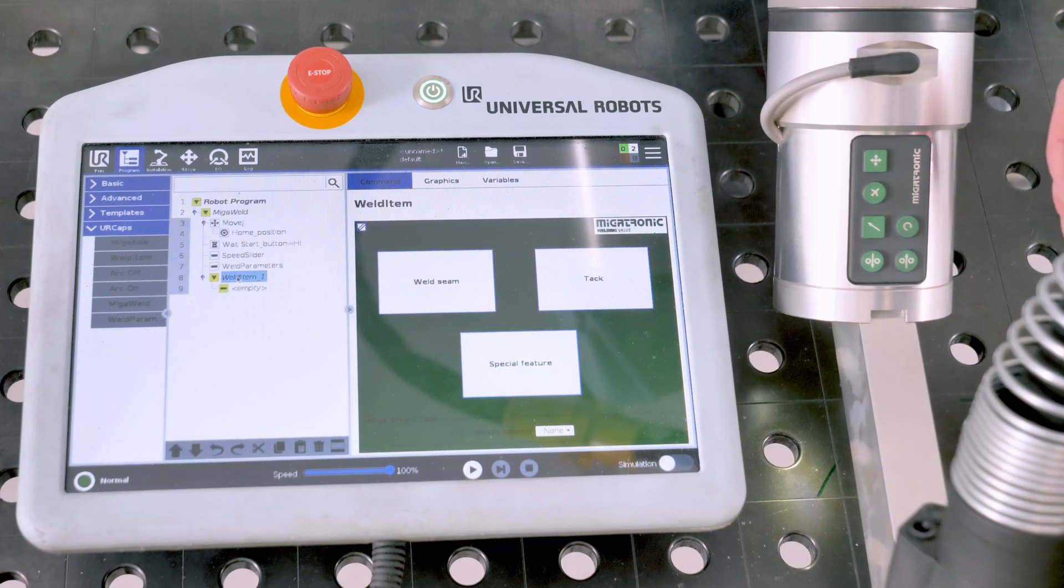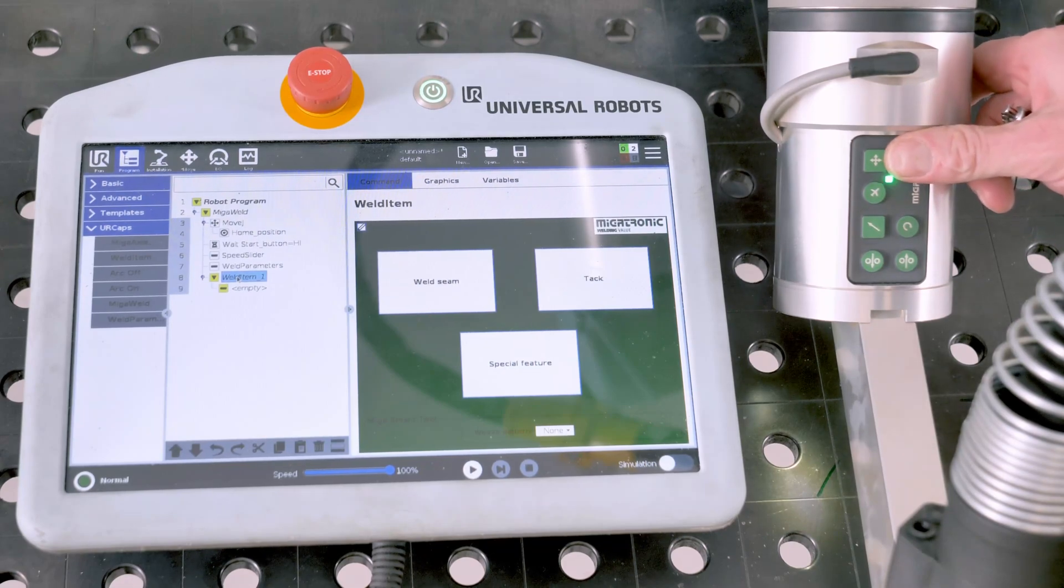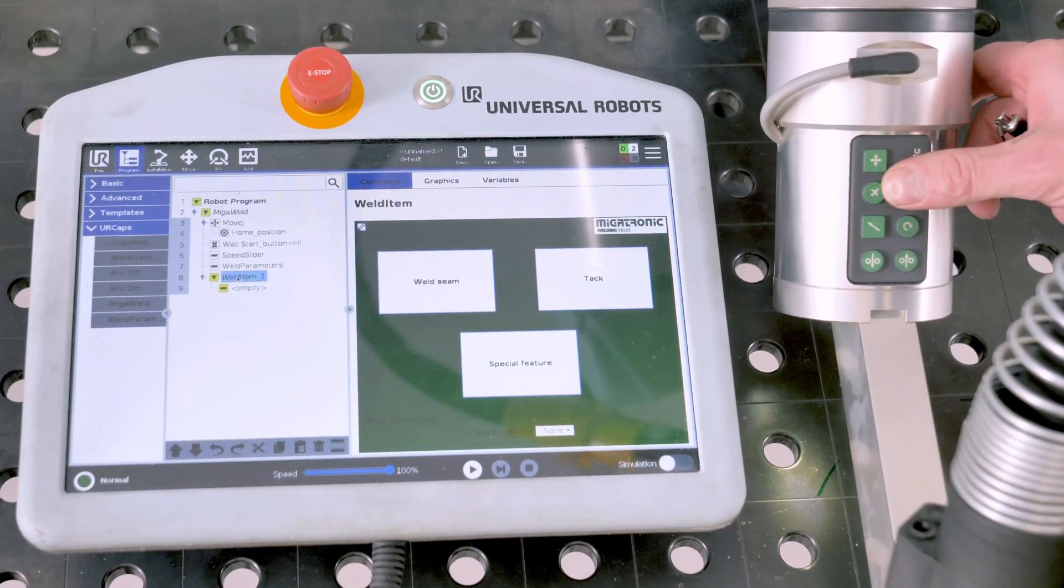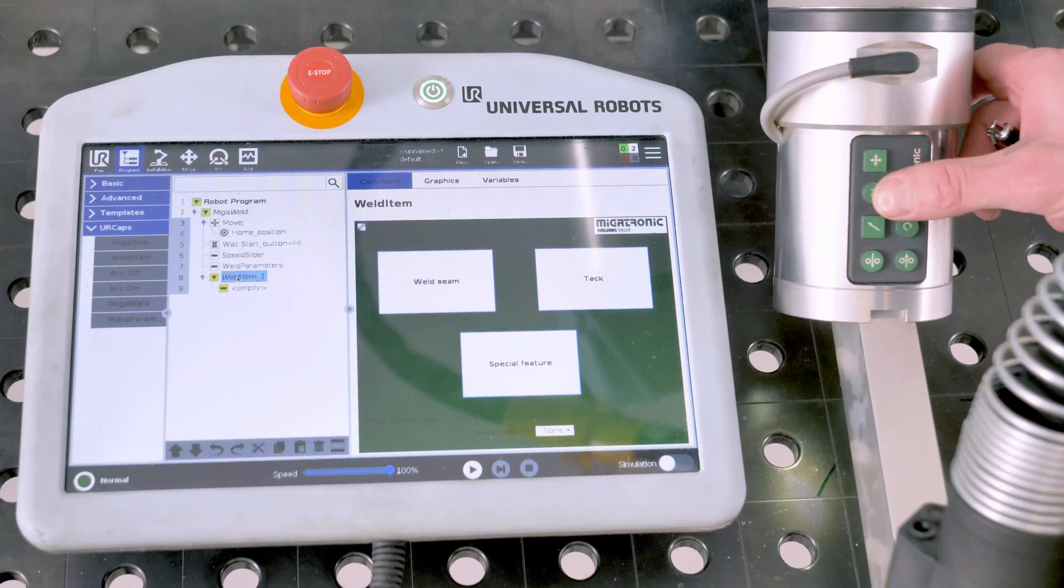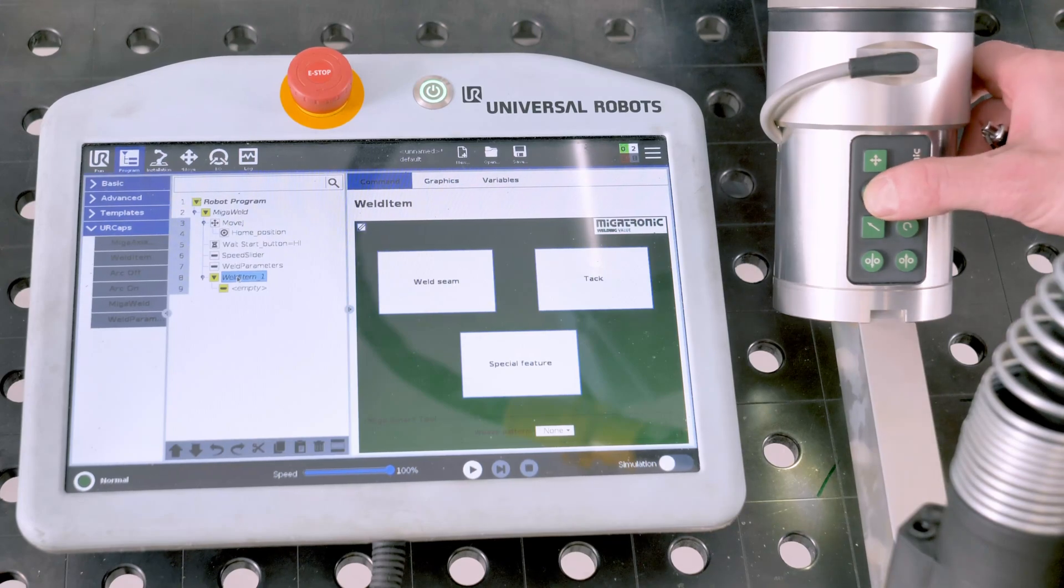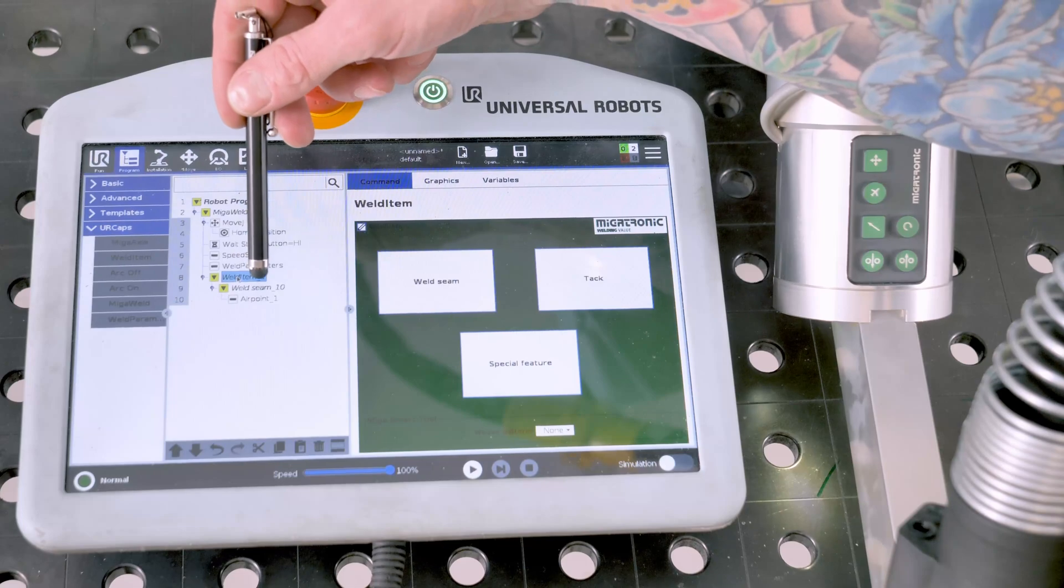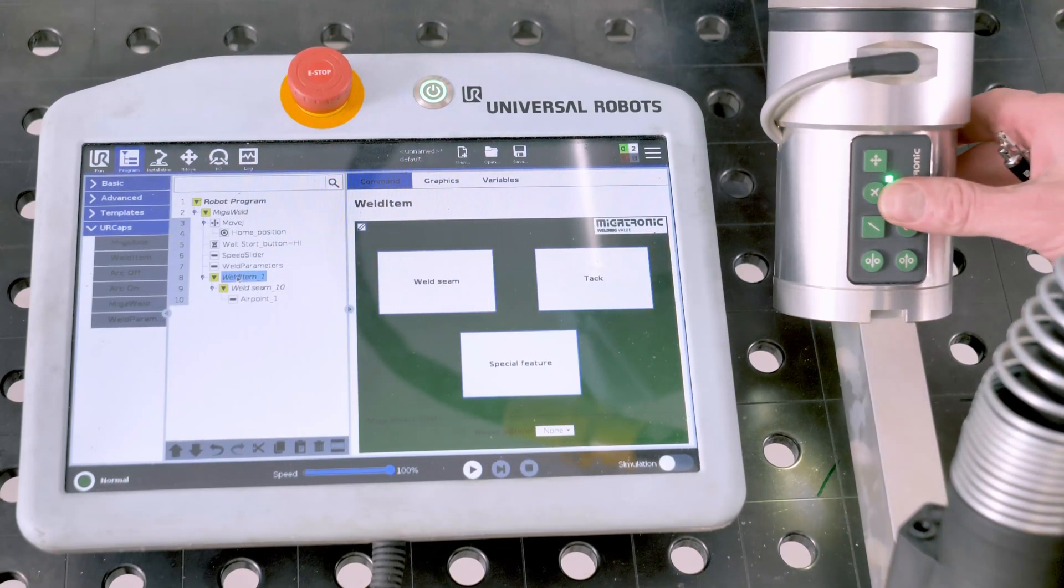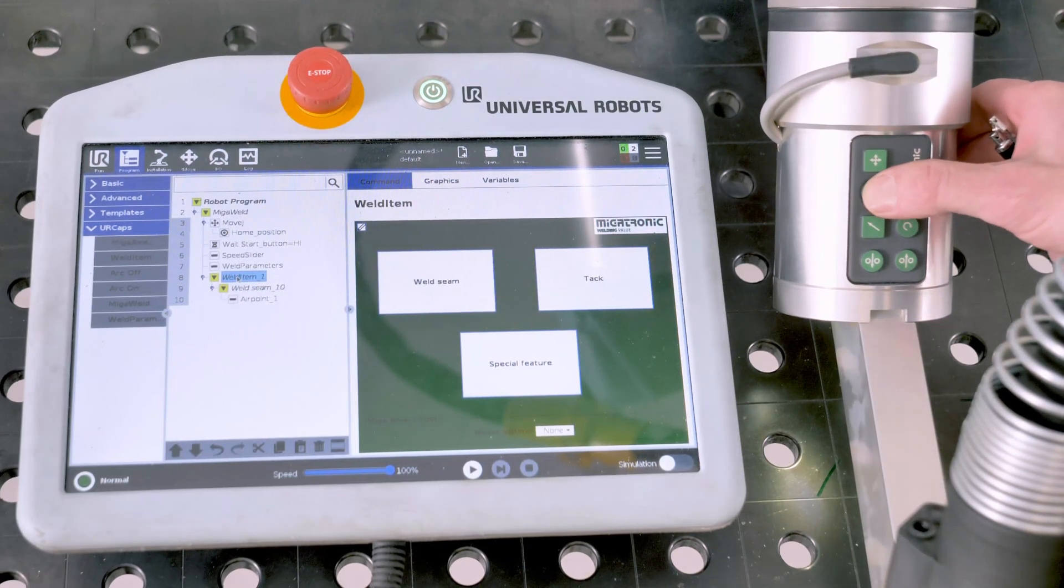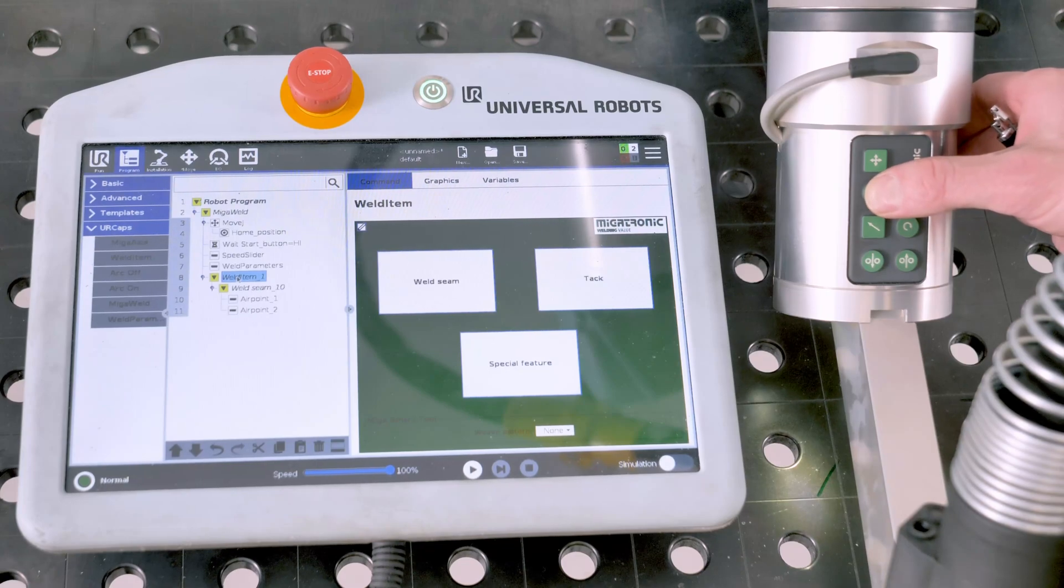On the Smart Tool you have a free drive button, you have an airplane. It has two functions. One long push is going to give you a weld seam and your first air point. After that, a short push is going to give you an air point.